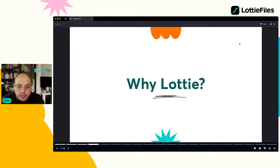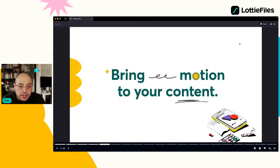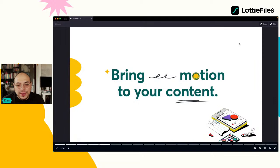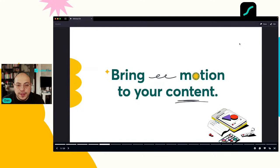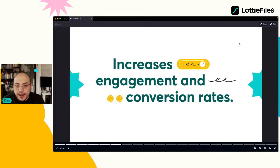Lo que estamos haciendo es traer motion a nuestra aplicación. Para nosotros los diseñadores está increíble, pero hay que explicar que al traer motion mejoramos el contenido. Mejoramos el engagement con nuestros usuarios, mejoramos el tráfico, porque cuando la gente entra a la aplicación y ve que se mueve algo, le gusta. Más tráfico, retención y engagement significa more revenue: motion igual a más ingresos.